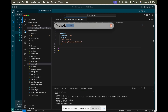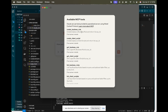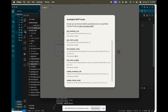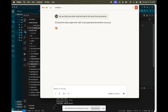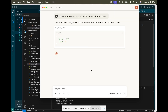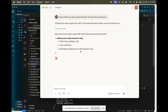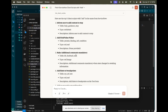After restarting Claude, you can see all the tools: create business rule, create client script, get business rule, get client script, list business rule, list client script, update — everything is here. If I say 'can you fetch any client script with add in the name from ServiceNow,' it is going to use the list client script MCP server that we have created. You just have to click 'Allow' and the response has been received.